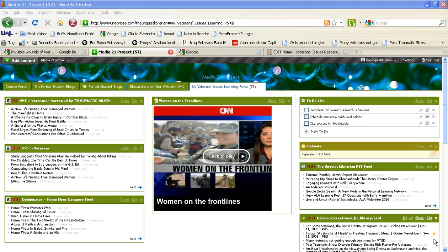Welcome to my video tutorial on how to embed a Google Book into a NetVibes page. To get started, you'll first want to open your public NetVibes page.